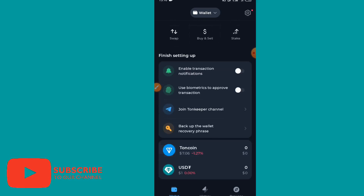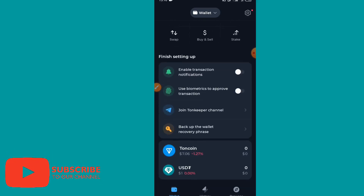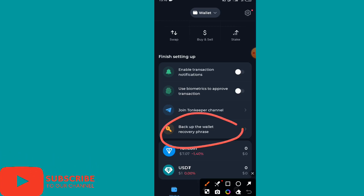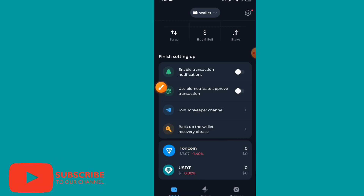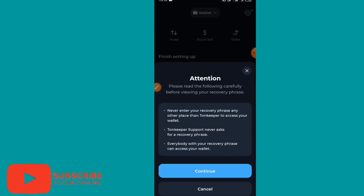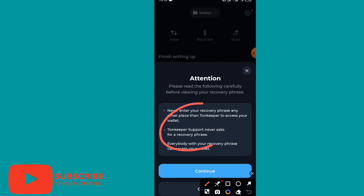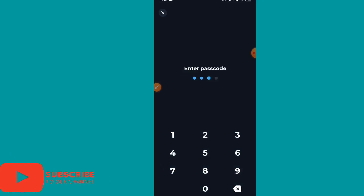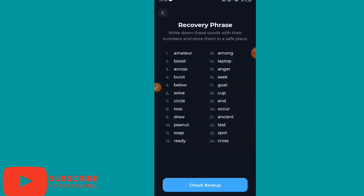The first and most important thing is to click on 'Backup the Wallet Recovery Phrase.' Click on it, and you'll see an attention notice — read it carefully before reviewing your recovery phrase, then click 'Continue.' It will ask you to insert your passcode, the same one you used when creating the account.